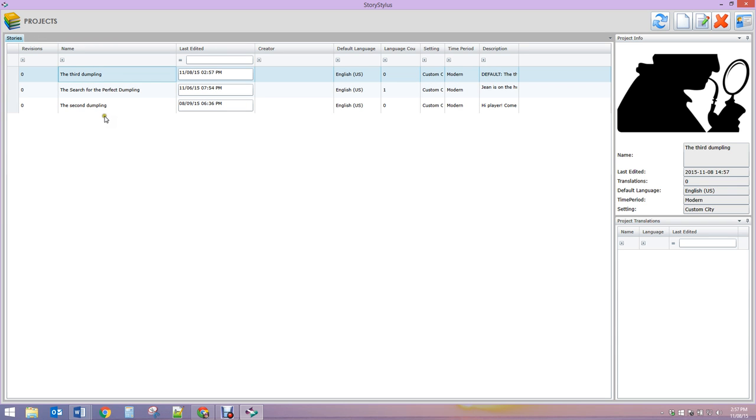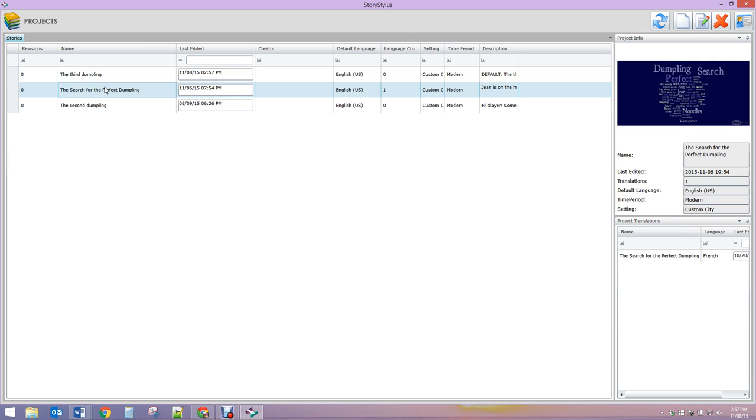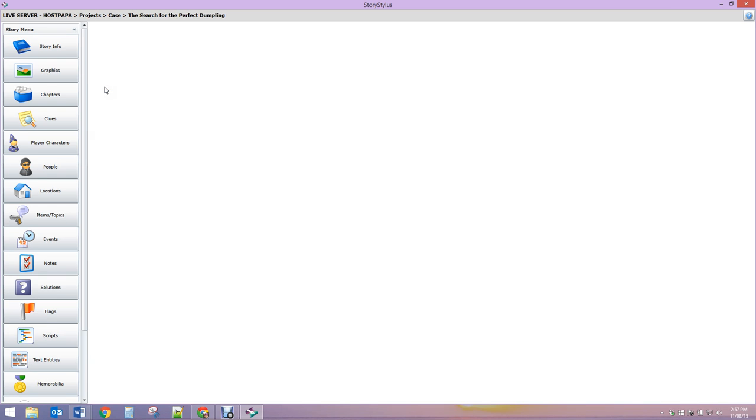Go ahead, click done, and you will see that the list will then refresh. There's The Third Dumpling - that's how easy it is to just begin. I'm going to Search for the Perfect Dumpling, which has more information because I started this a little while ago.